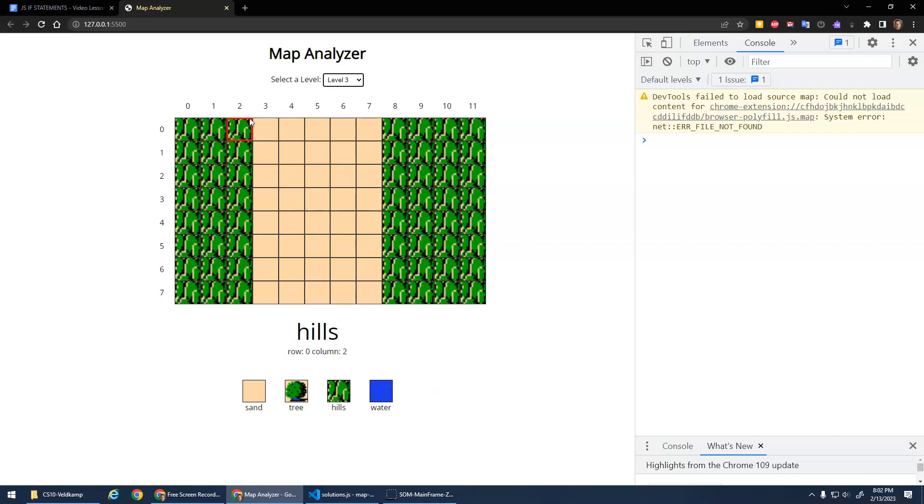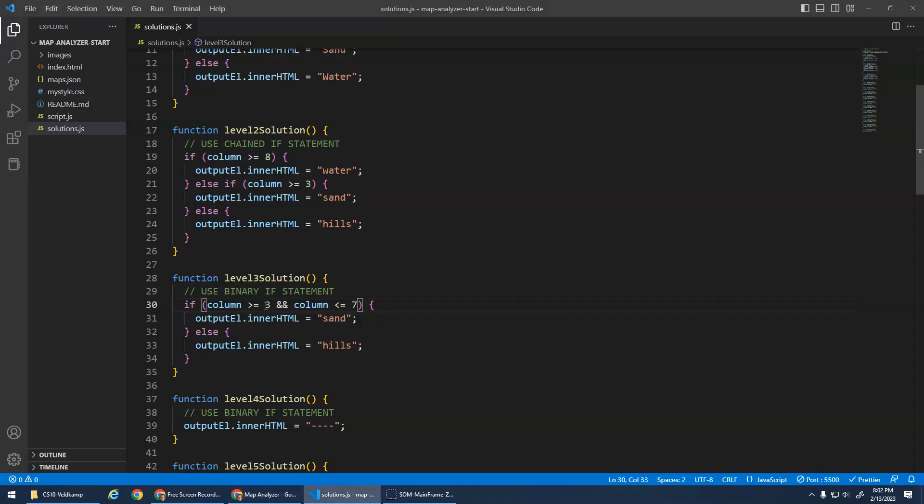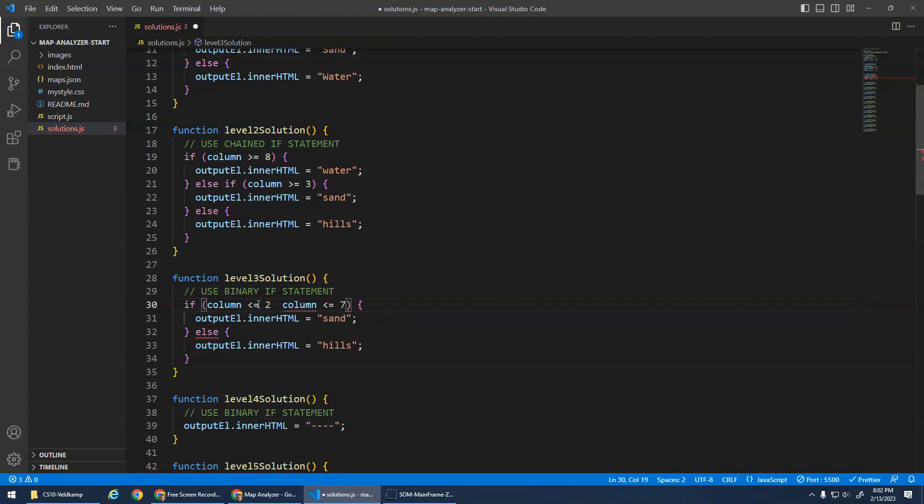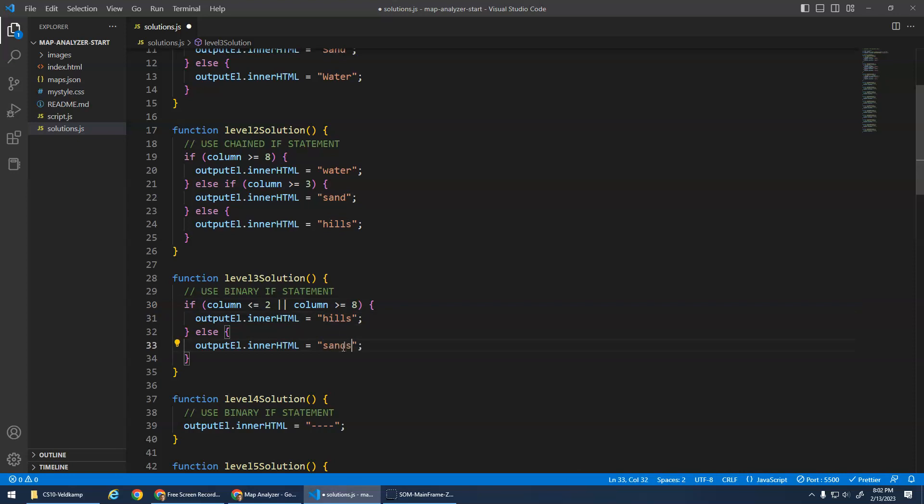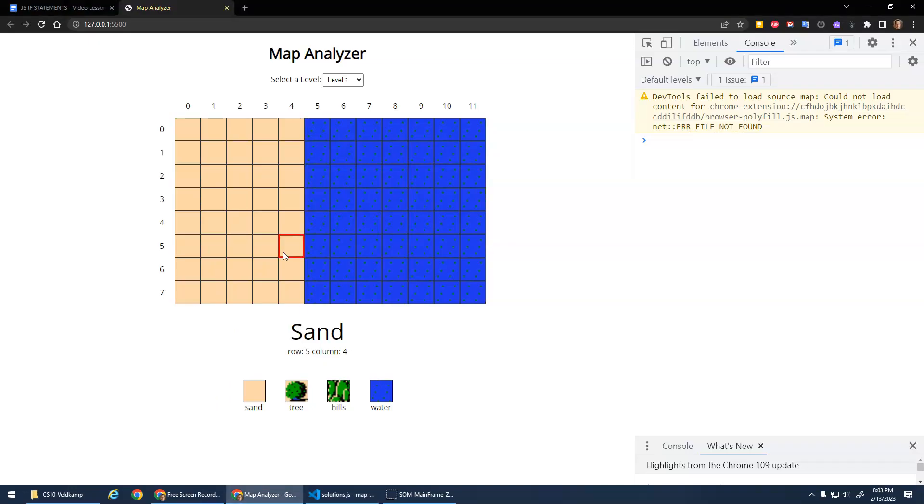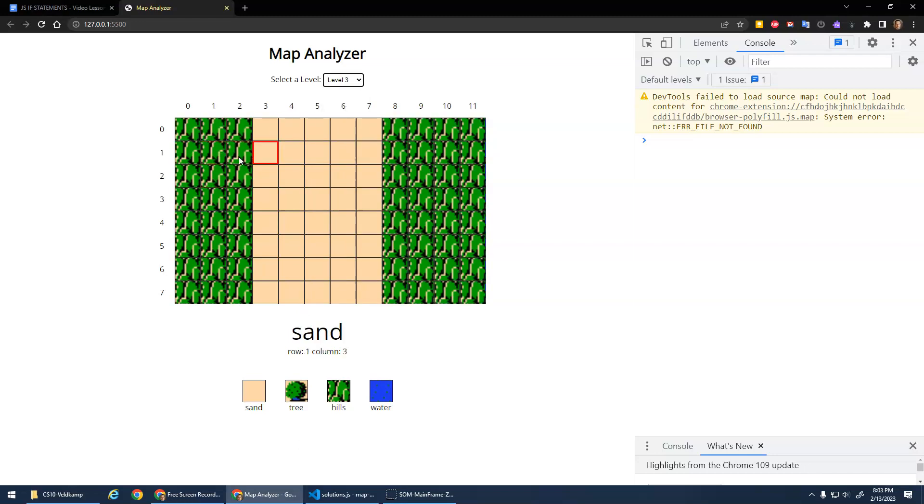Now we could also check the outsides. We could use an or here. We could say the column is less than or equal to two or column is greater than or equal to eight. And if that's true, I'm on the outsides and I'm hills. And if that's not true, I must be in the middle and I'm in the sand. So I'm on this end or I'm on this end. I'm on this end or I'm on this end. And if I'm not, I'm in the sand.